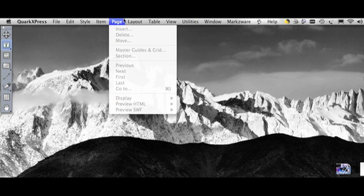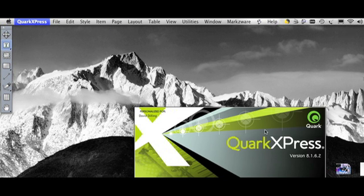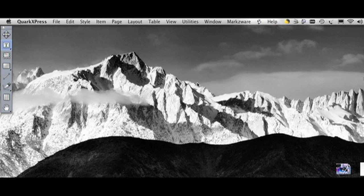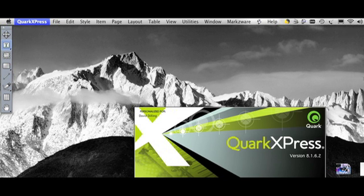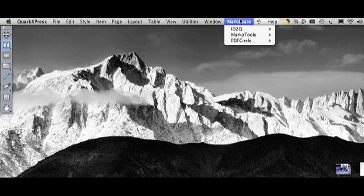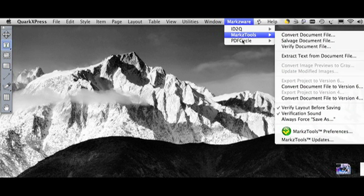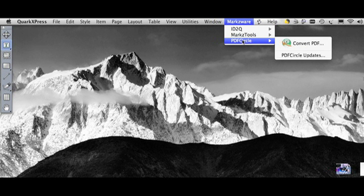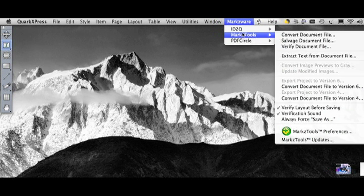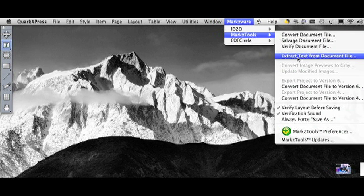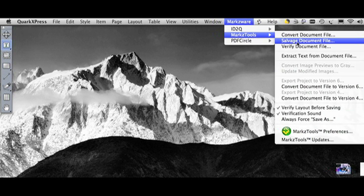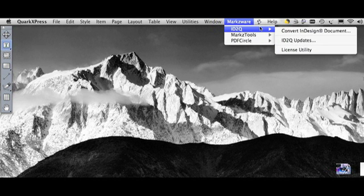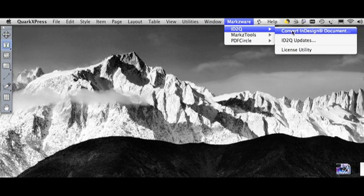Okay, so here we are in QuarkXPress, QuarkXPress 8, just to make it clear. ID2Q also works in QuarkXPress 7. I just go to ID2Q. You see some of our other products and some things we're working on here. Mark's Tools is a great tool for down-saving to version 6 or version 4, and fixing corrupt QuarkXPress files. It has a pretty good success rate. But today, we're talking about ID2Q, version 5. We just go to ID2Q, Convert InDesign Document.